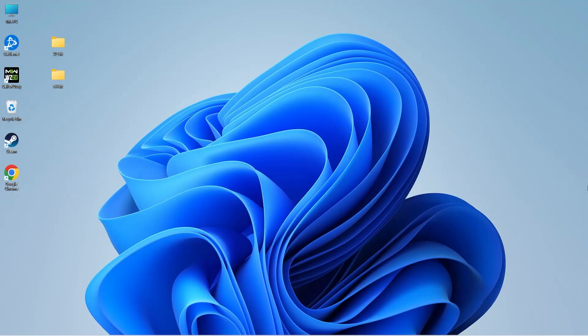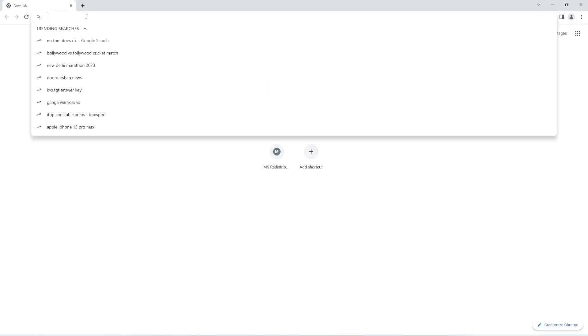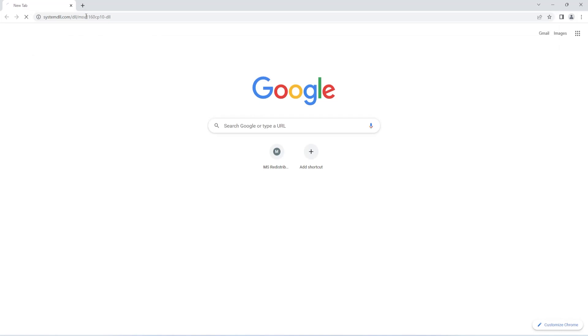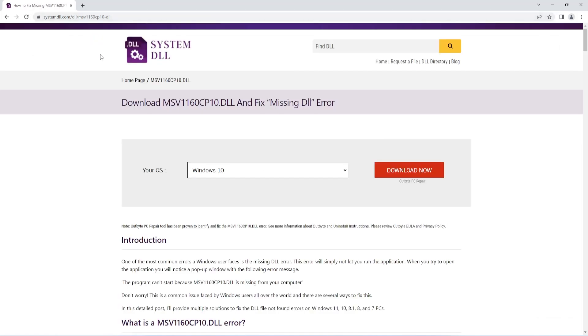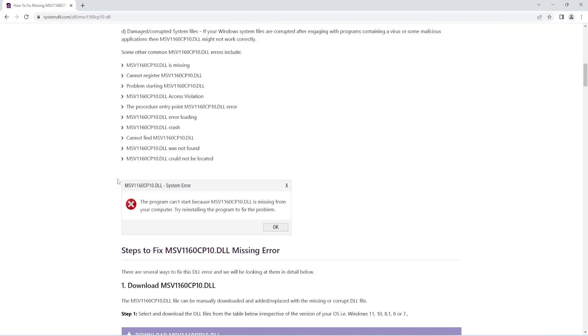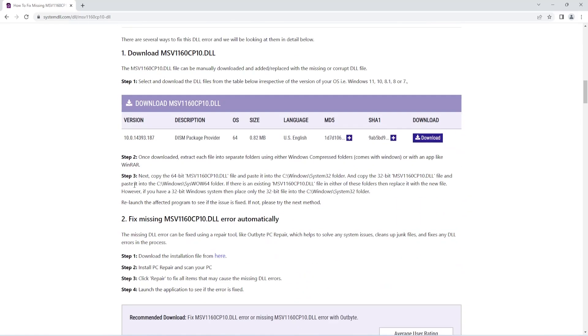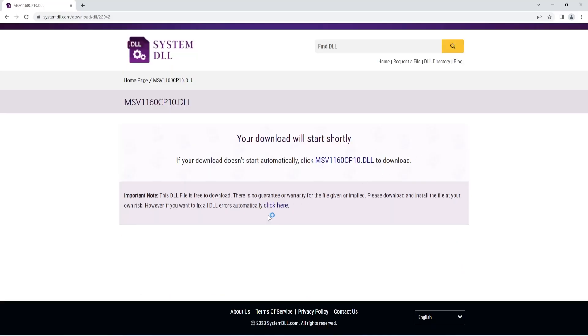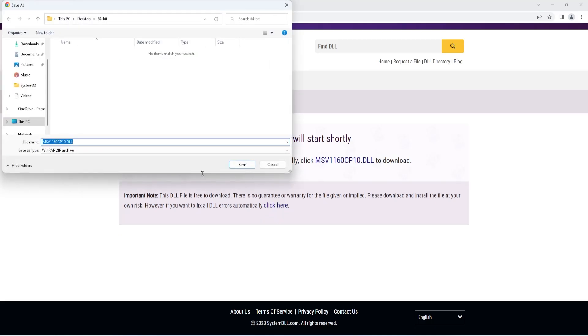The first step is to manually download the missing DLL file. To do this, open your browser and go to this link. You can find this link in the description of this video. Next, scroll down to this section where you can find the DLL file to download. Select download, save the file.